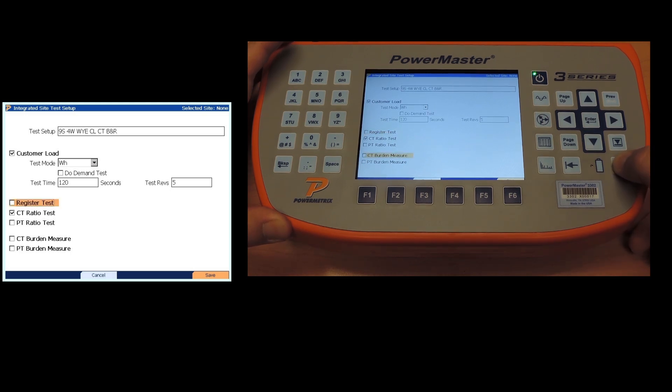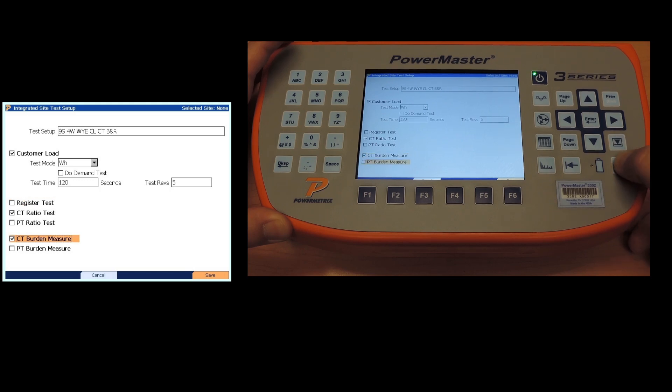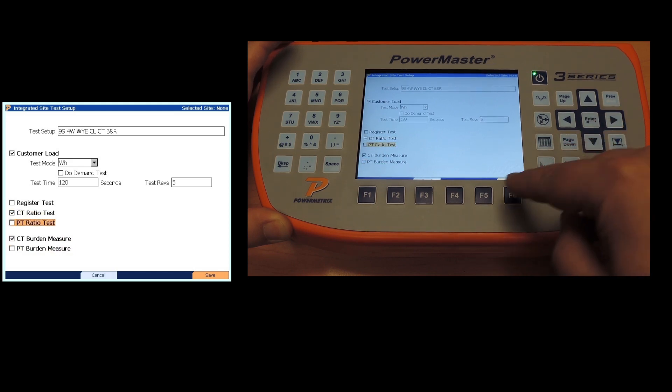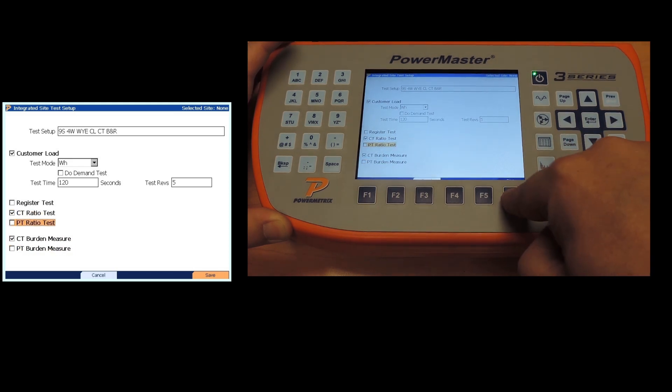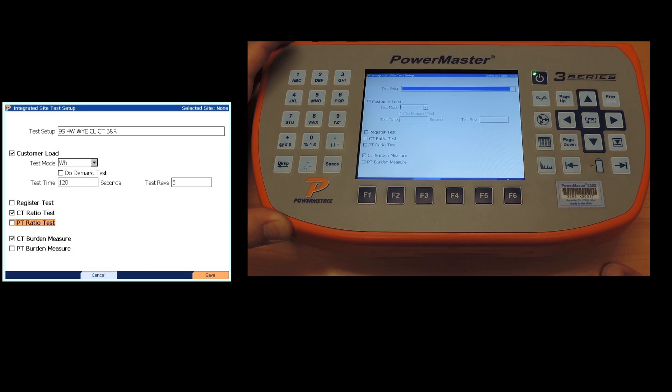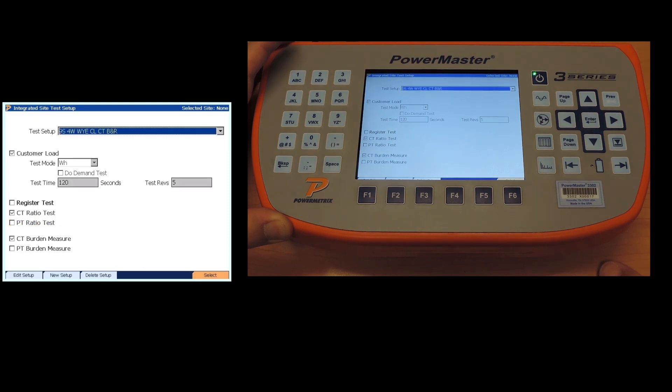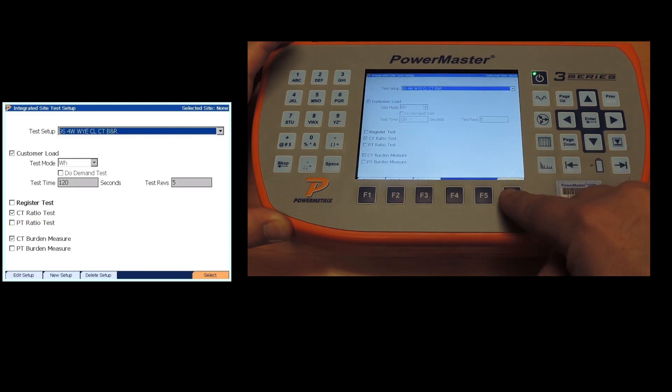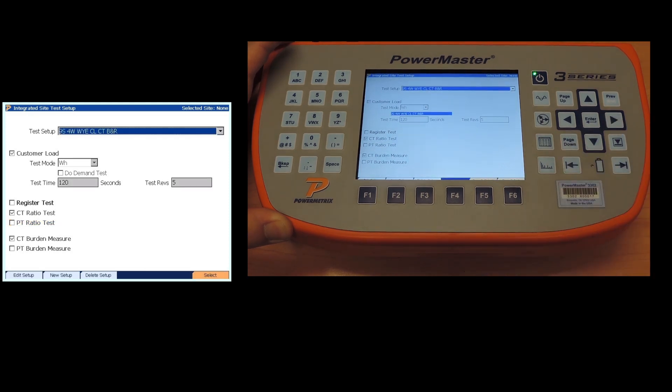We're not going to do a register test. We are going to do a CT ratio test, a CT burden measure. We're not going to do any PT testing. So we're going to save option F6 and then we're going to select that one.